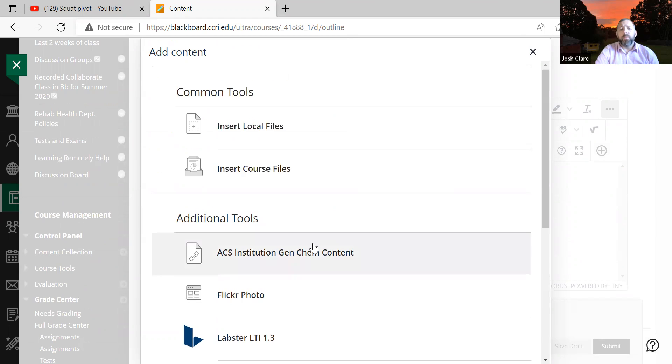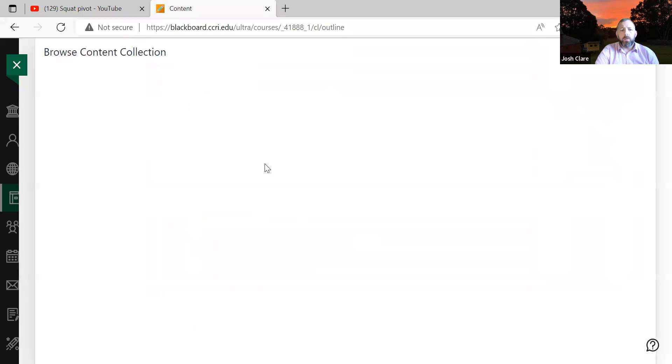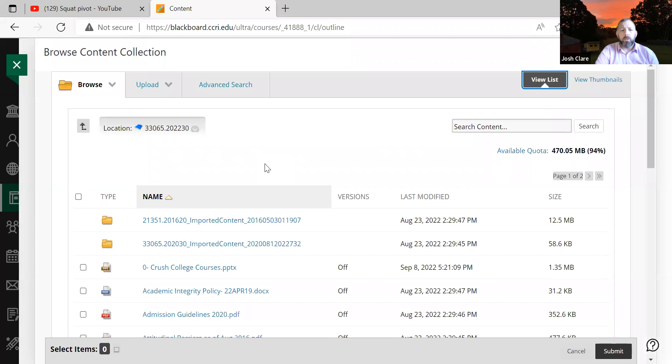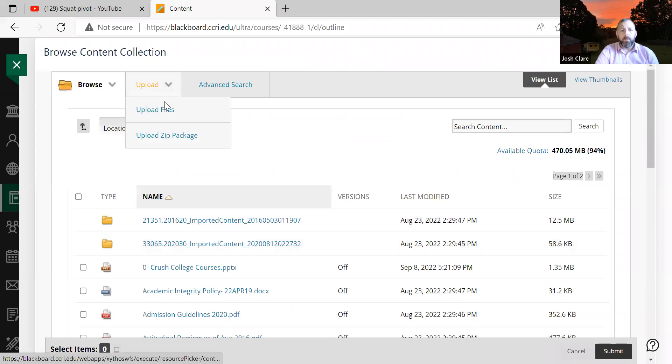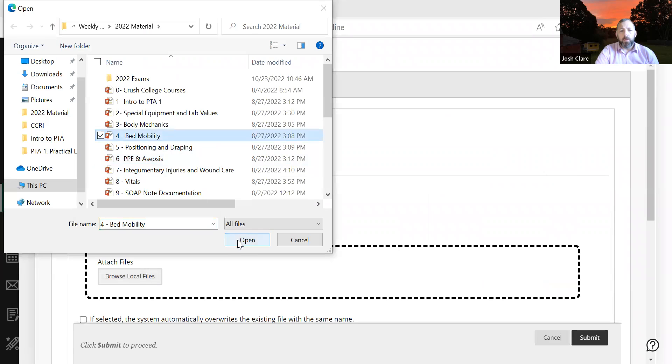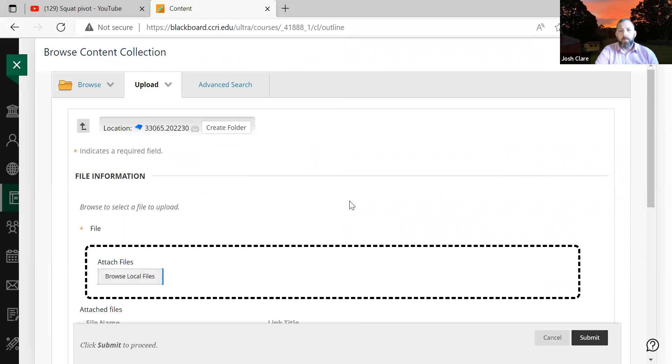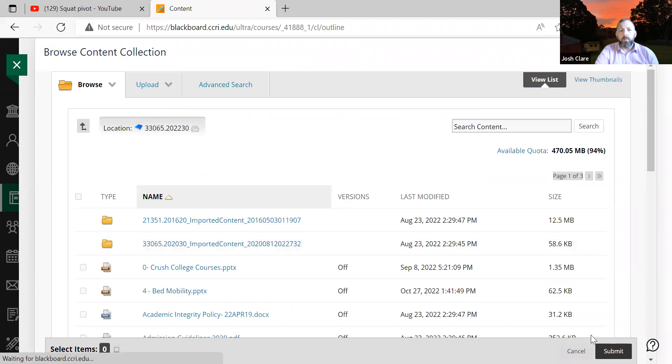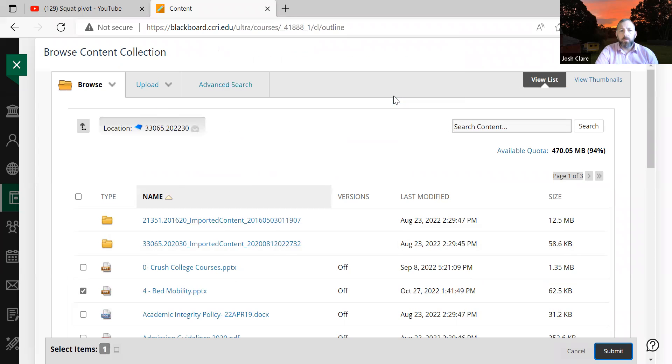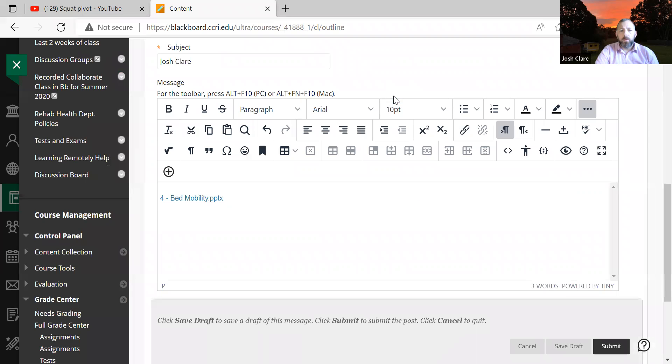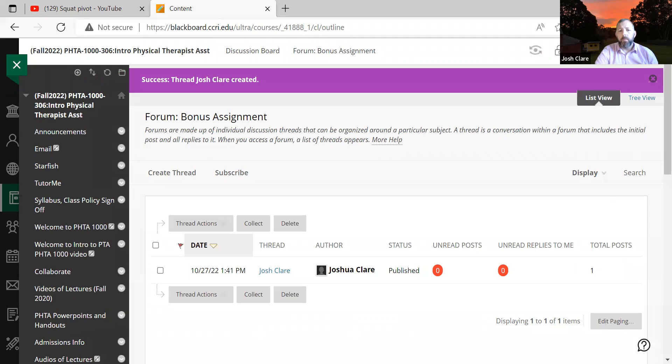But if you wanted to add a PowerPoint or something like that, that would be an easy way to enter a course file. So let me show you how to do that. If I chose enter a course file, and then maybe I want to upload, you know, one of these things here. I could browse my upload a different file. Here I'll insert my bed mobility PowerPoint from a different class. So there we are. I submit it. And there we go. Then I submit. And now I started my thread.